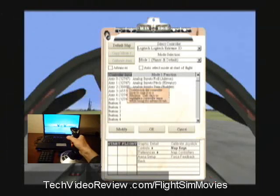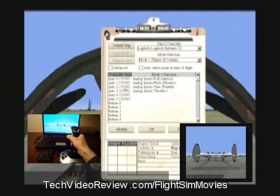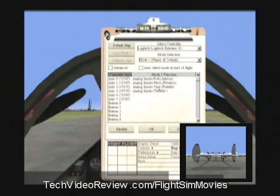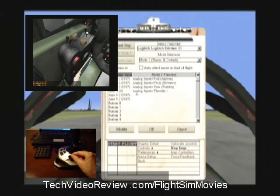Similarly, when I twist my joystick, I'm moving this axis, which is mapped to my rudder. And my joystick has a throttle control, which I've mapped to throttle.